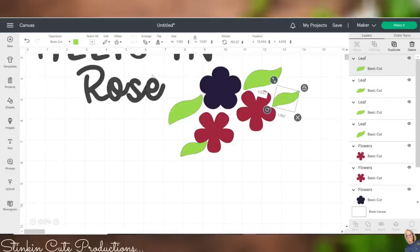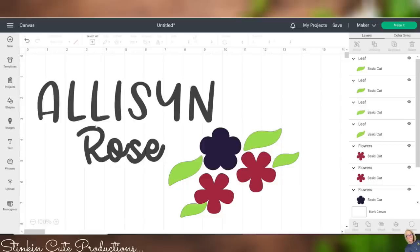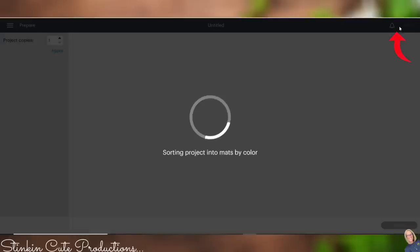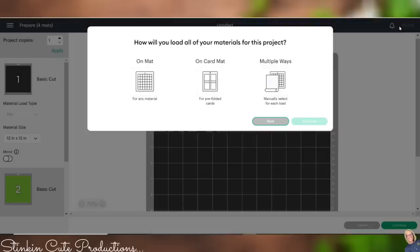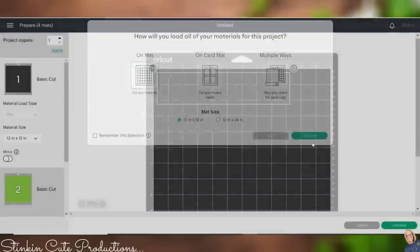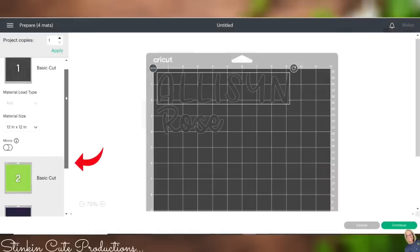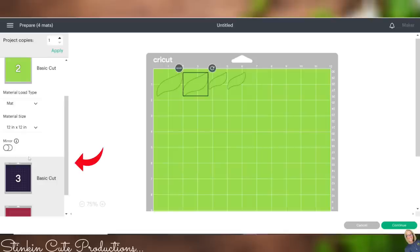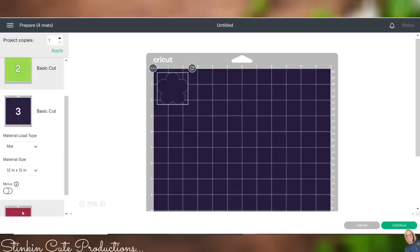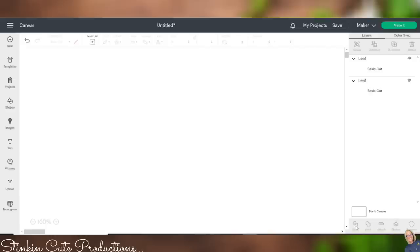Okay, I am happy with this. I am good and ready to cut this, but my font is in one color, my flowers are in another, and the leaves are another color. Now, if I leave it this way, it is going to separate each of these items onto a different mat. And I will show you what I mean by that. By clicking Make It, it's going to take us to the mats and how it sorts it. I'm using a mat today because I am using chipboard. I'm using a 12 by 12 mat. So I'm going to go ahead and click Continue.